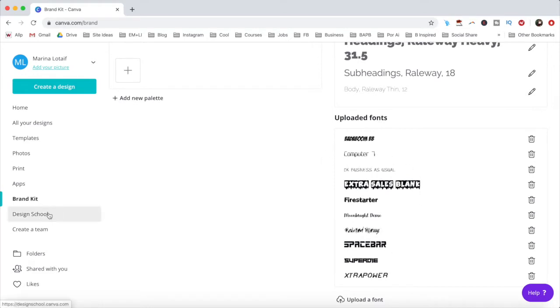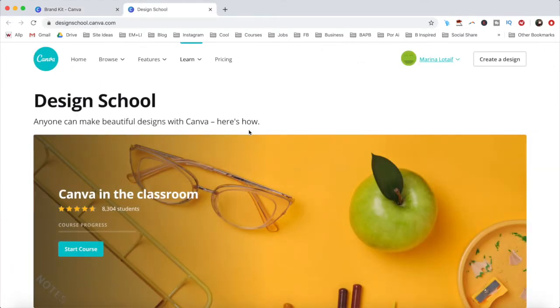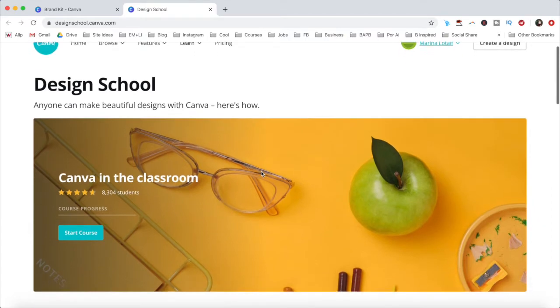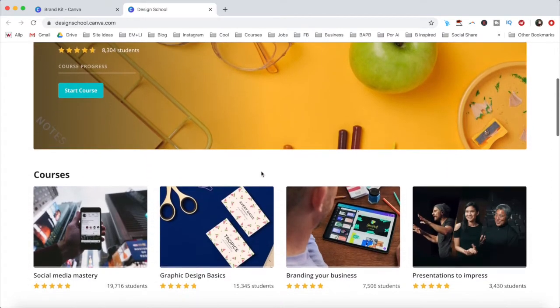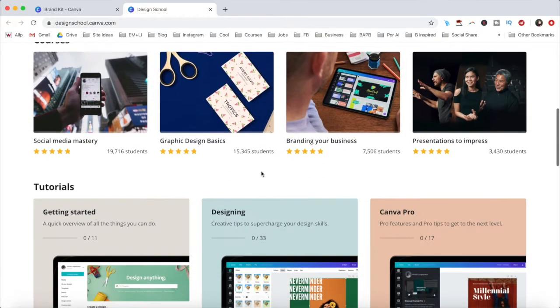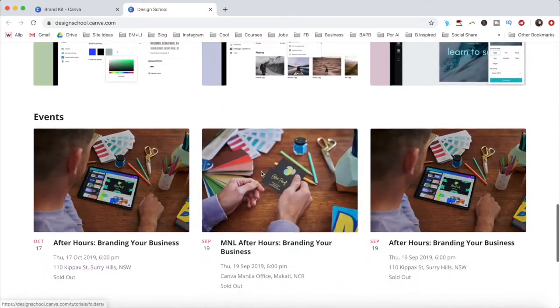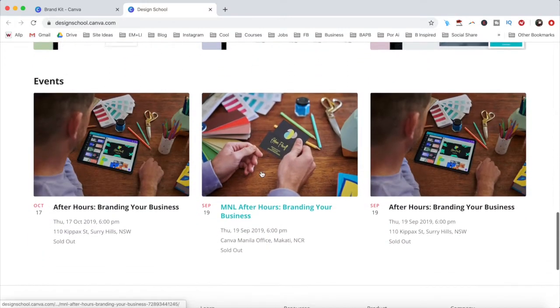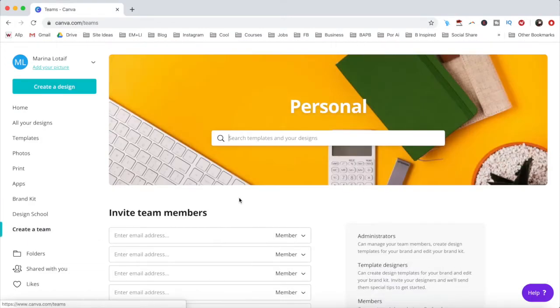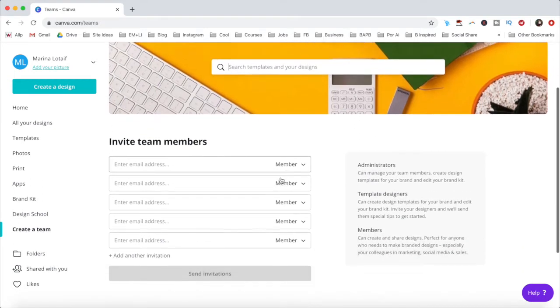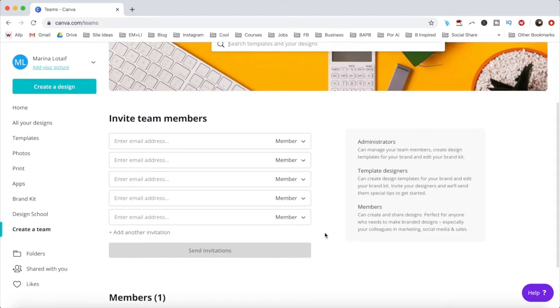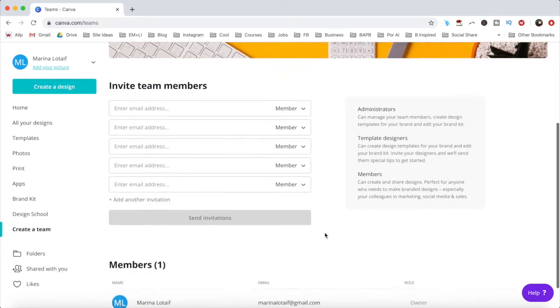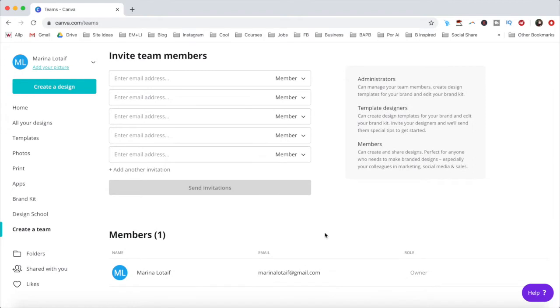Under design school, you can learn how to use Canva with targeted Canva courses, tutorials, and in-person events. Under create a team, those who have a Canva Pro account can invite team members so that you can collaborate with other people on your team, share templates and design assets, and comment and like each other's work.